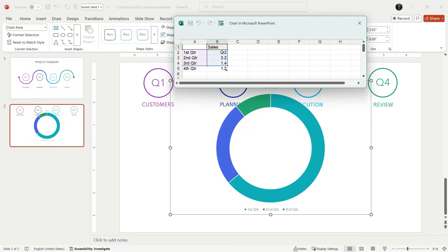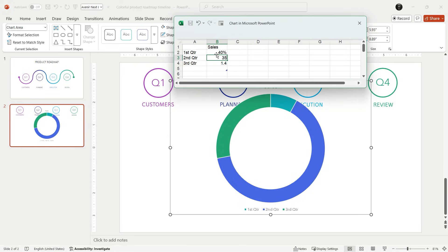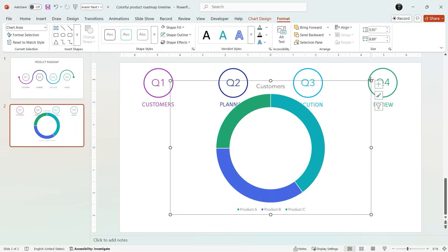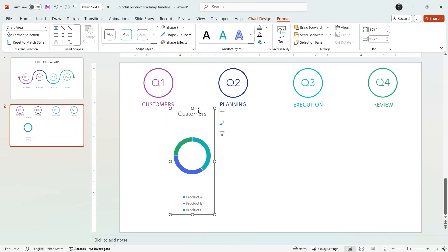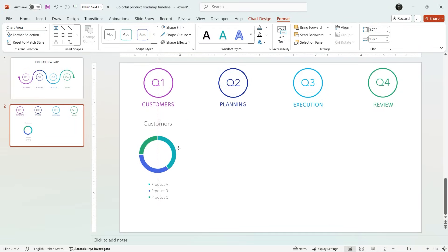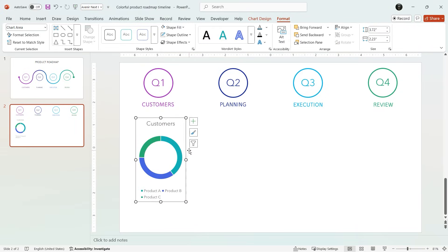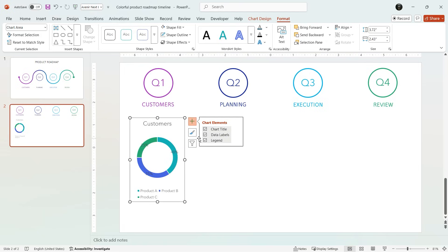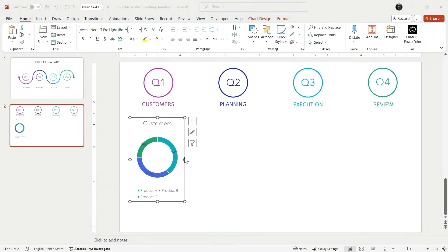So I change the statistics, the chart title, and then write the name of statistics. Then I change the chart size and add the data label from chart elements.